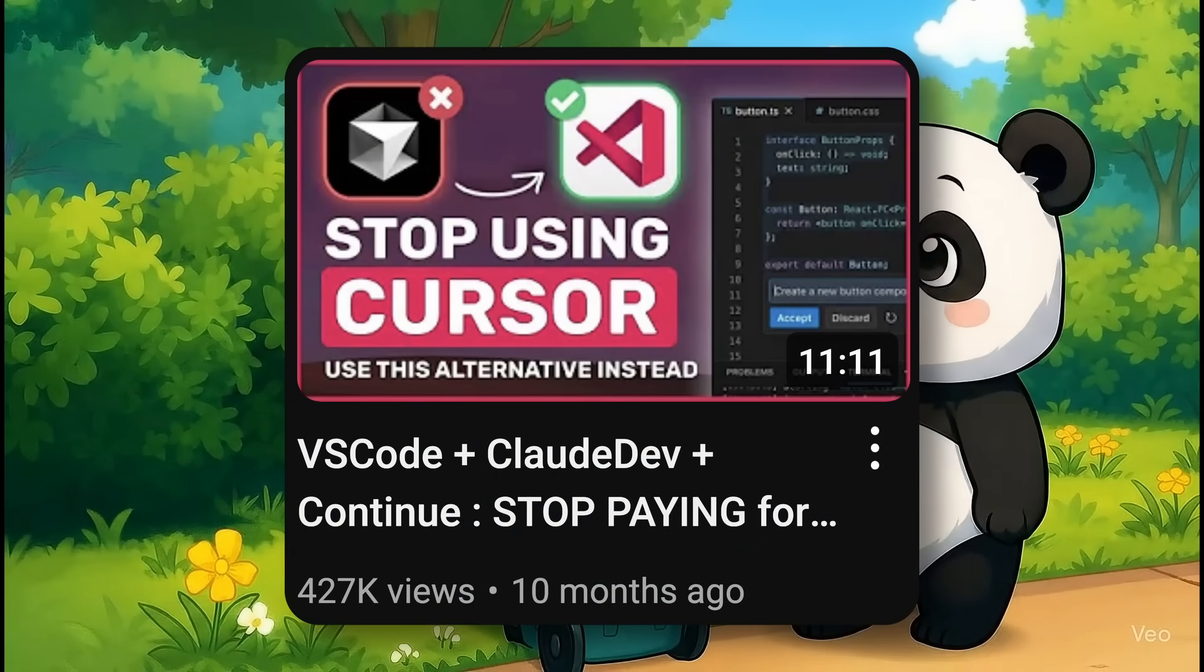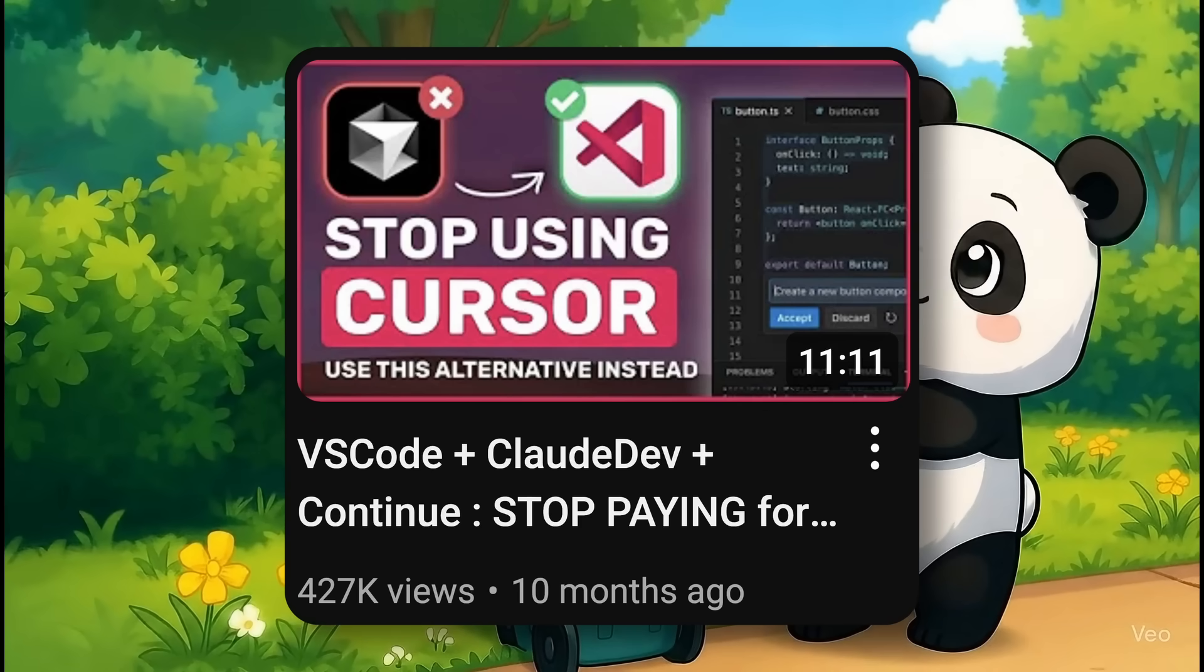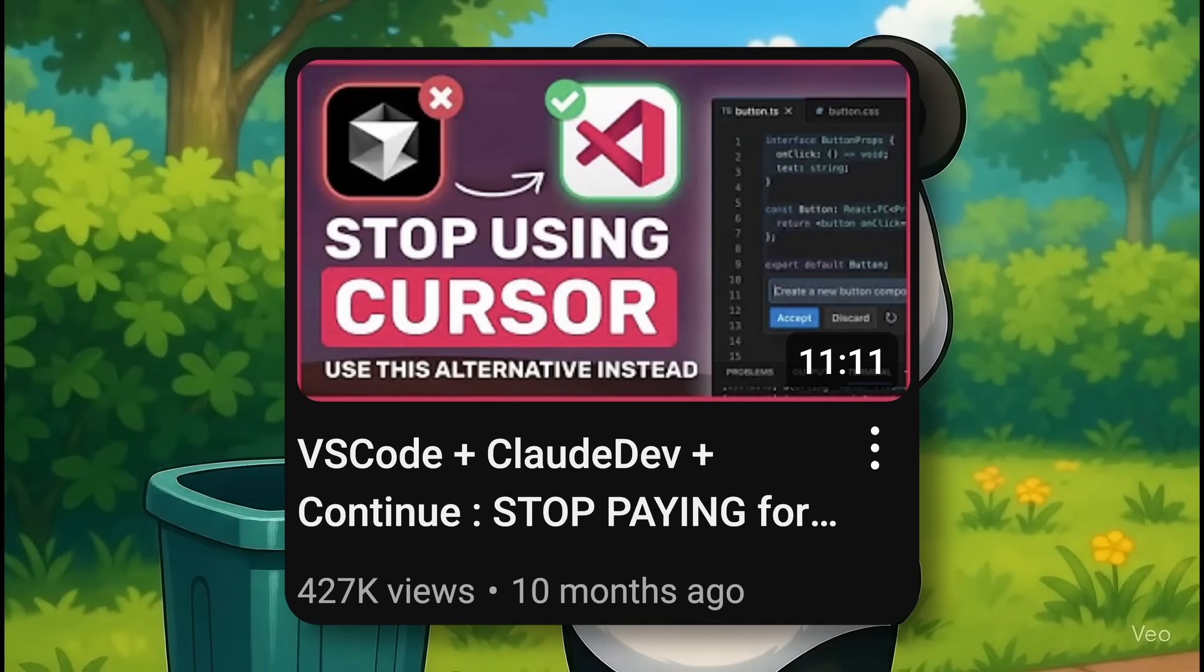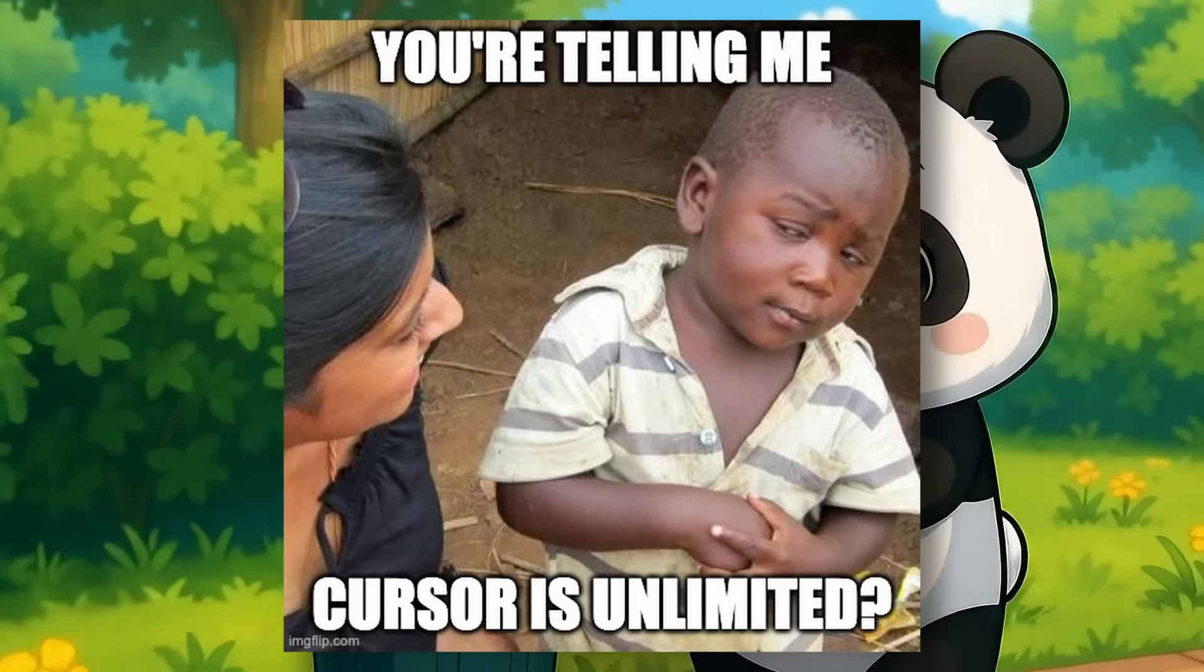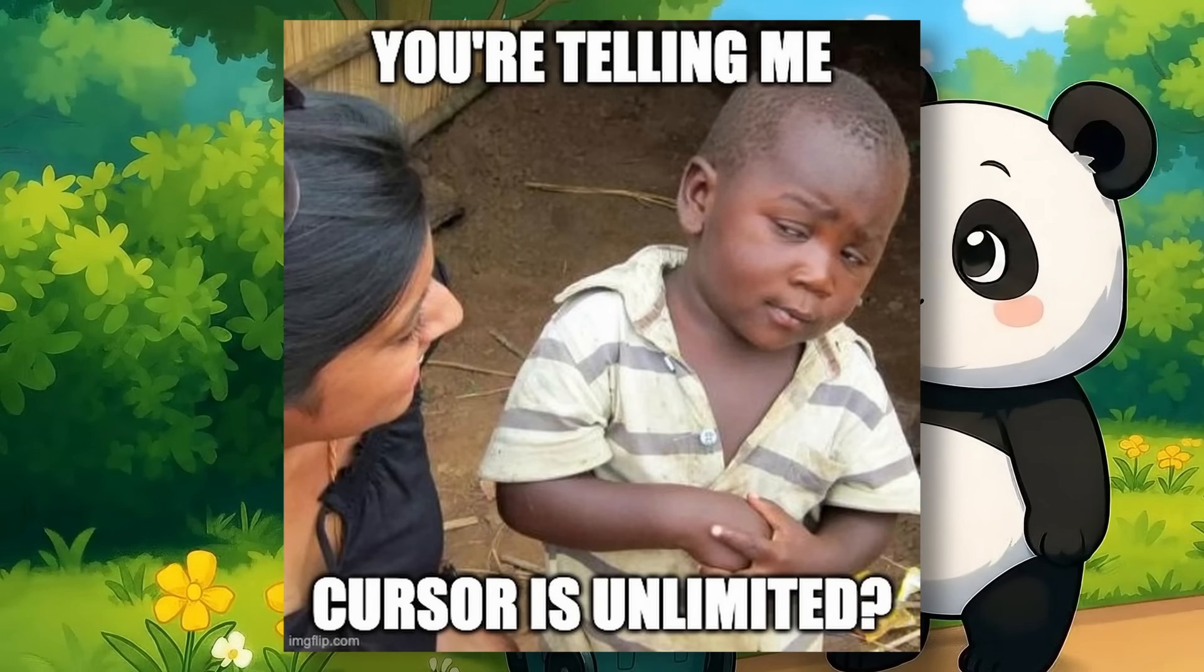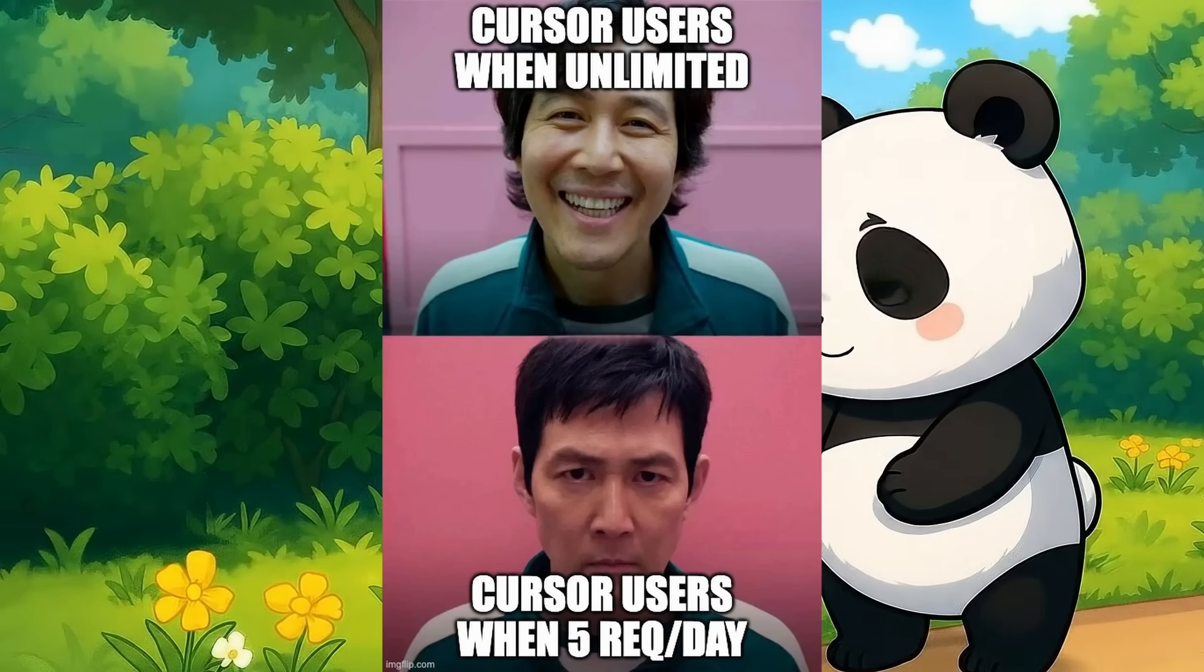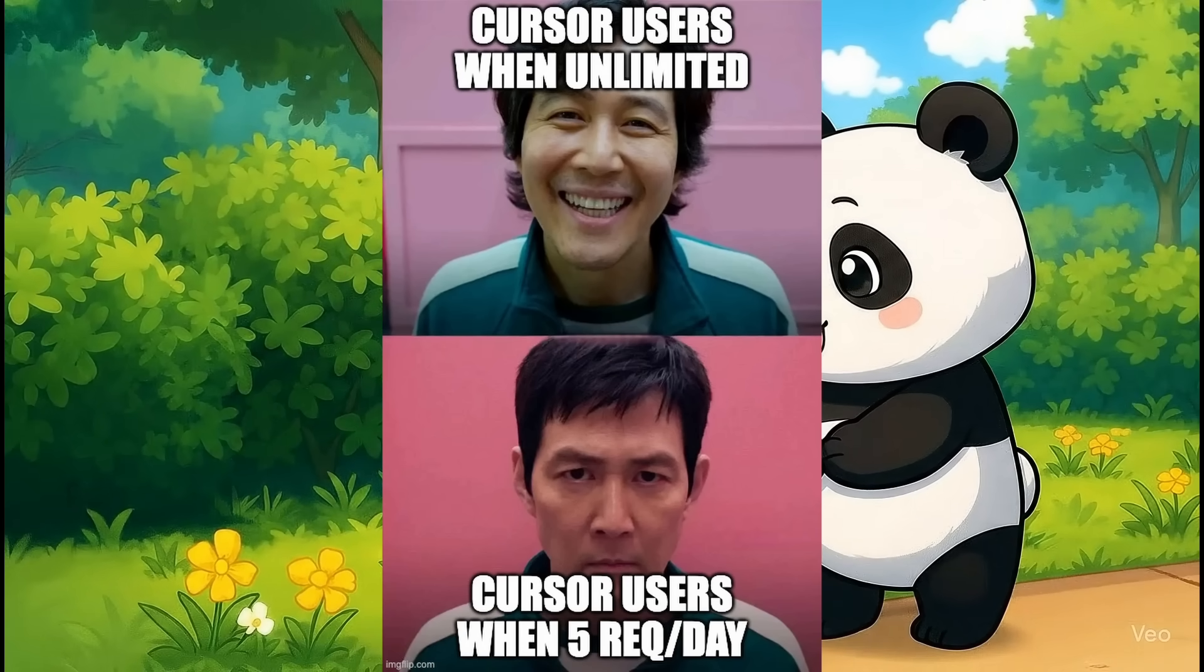When I created the first video about stopping the use of Cursor, back when the Cursor boom was trending, I got hit with a lot of criticism from the Cursor fanboys. But guess what? Cursor has now majorly let down all of its users.